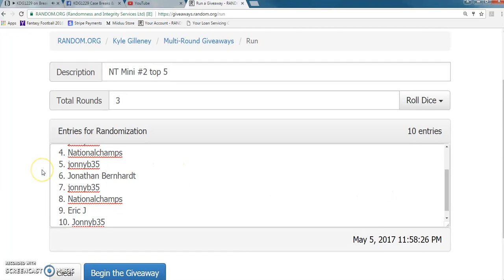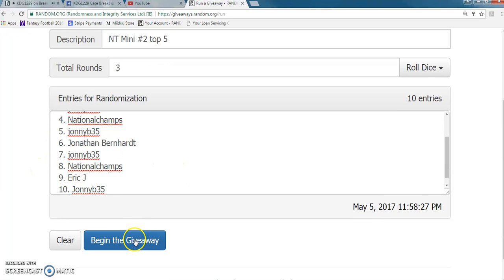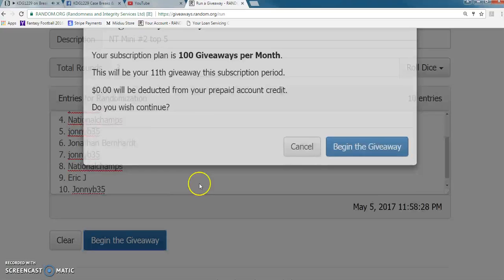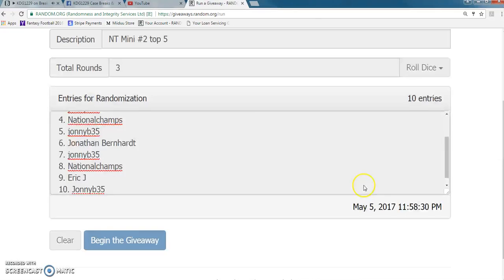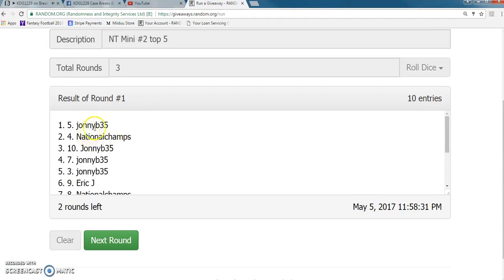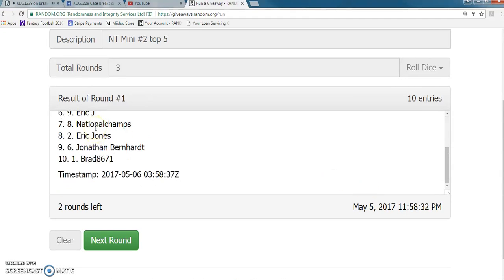Here we go. One, we got Johnny B on top, Brad on the bottom.